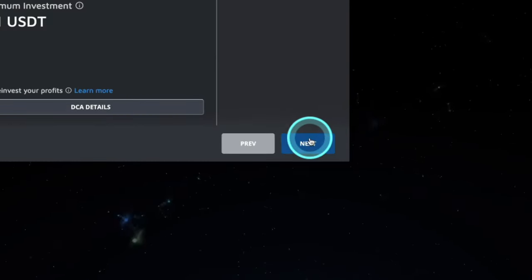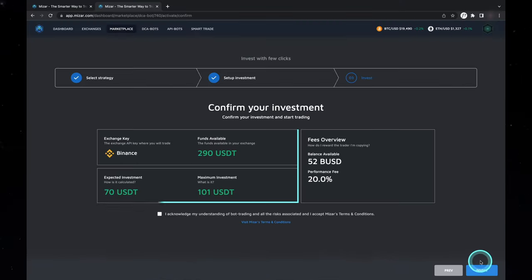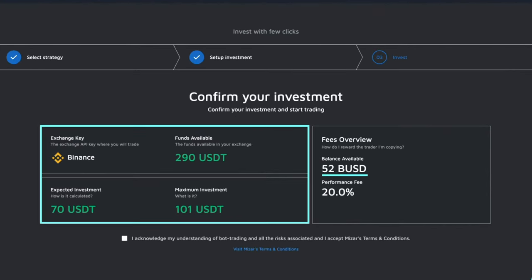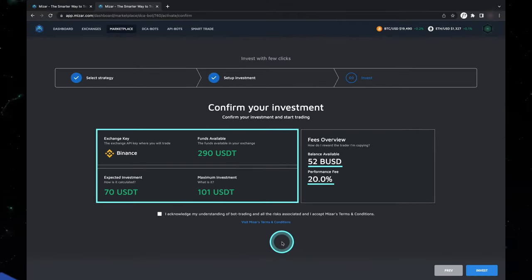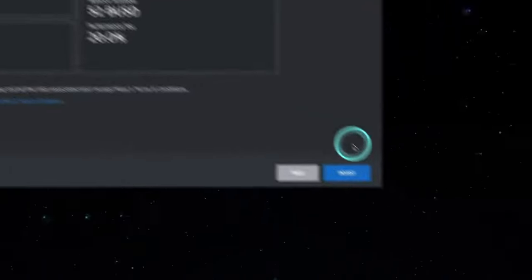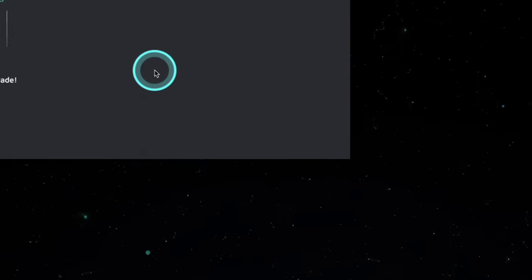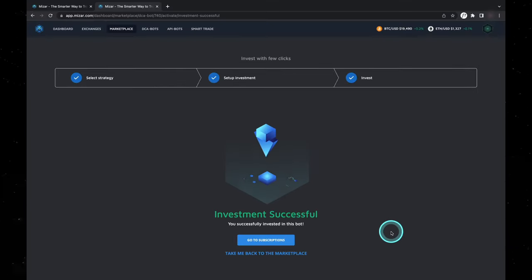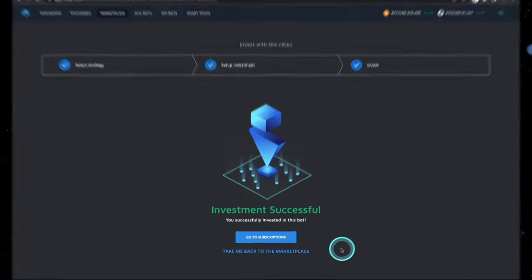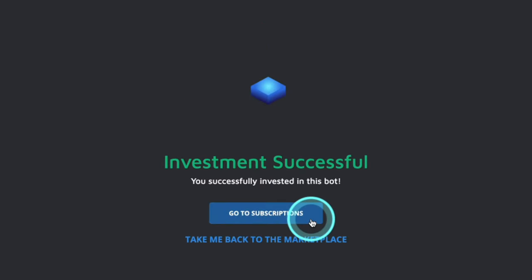When you're happy with your setup, simply head to next. A quick overview of your investment will appear on the screen, as well as your wallet balance and the performance fee, which will go back to the strategy provider at the end of the month based on your realized profits. Once happy, agree on the terms and hit invest to complete the investment.